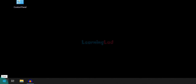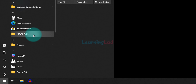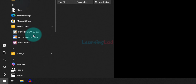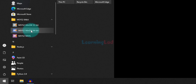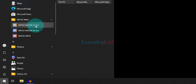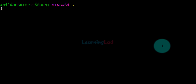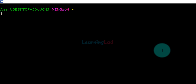Now click on the Start button again, go to MSYS2 64-bit, and this time open MSYS2 MinGW 64-bit. If you are on a 32-bit operating system you can open MSYS2 MinGW 32-bit. Since I have a 64-bit operating system I am opening the 64-bit version. Now we need to install GCC.